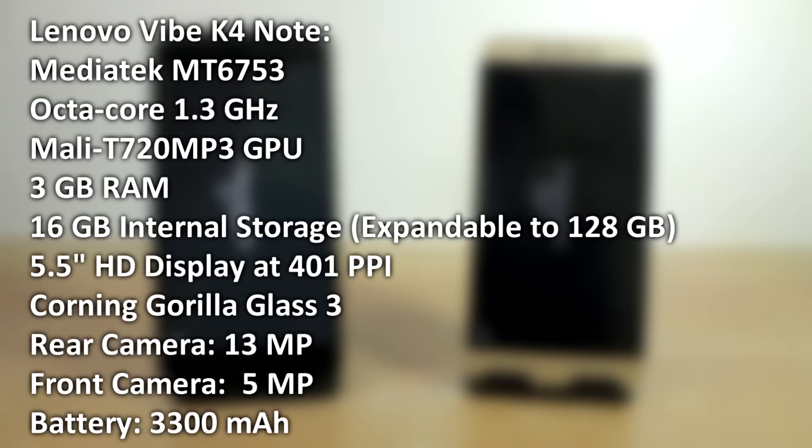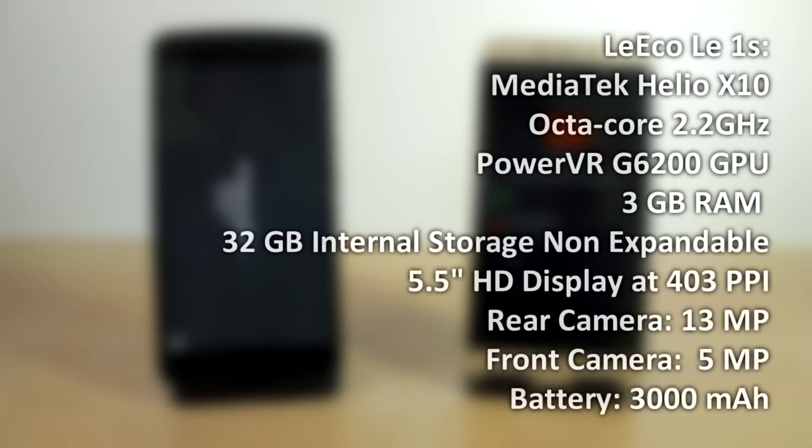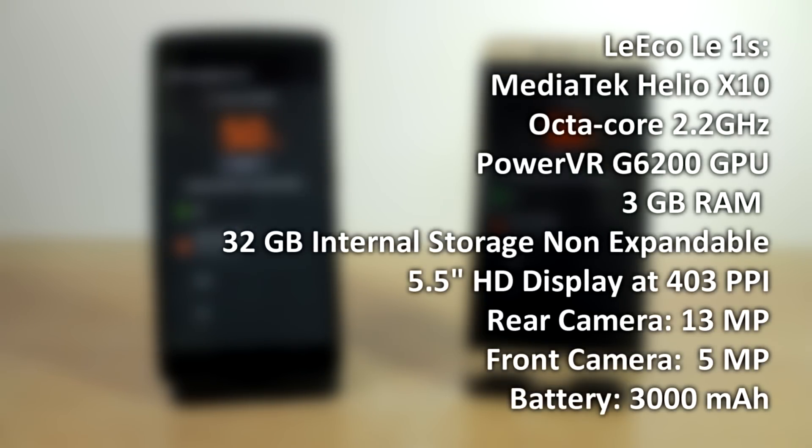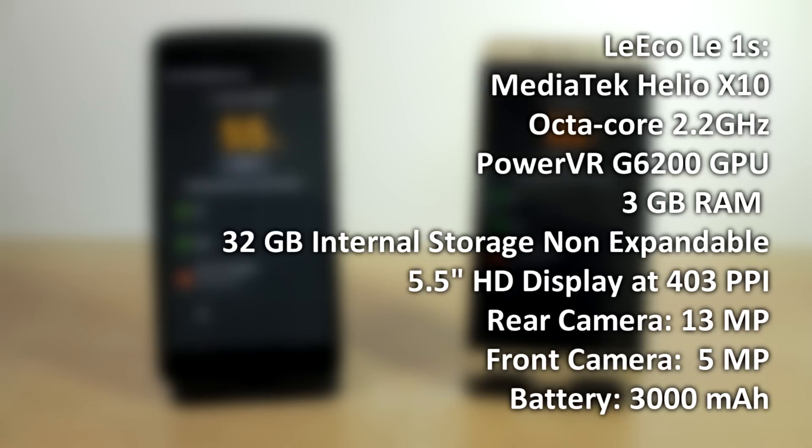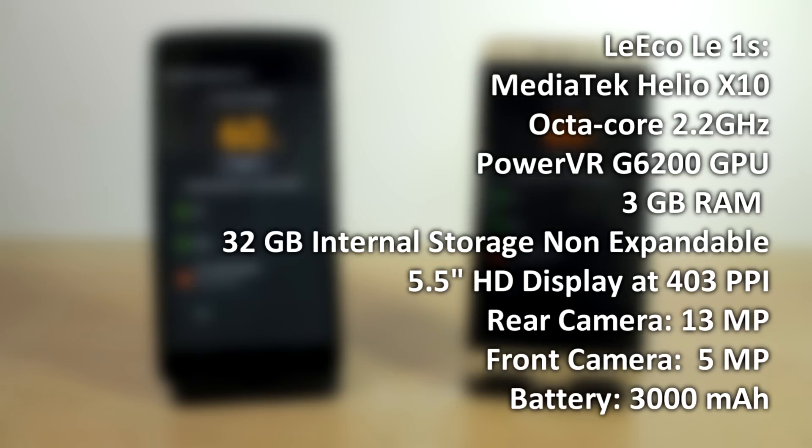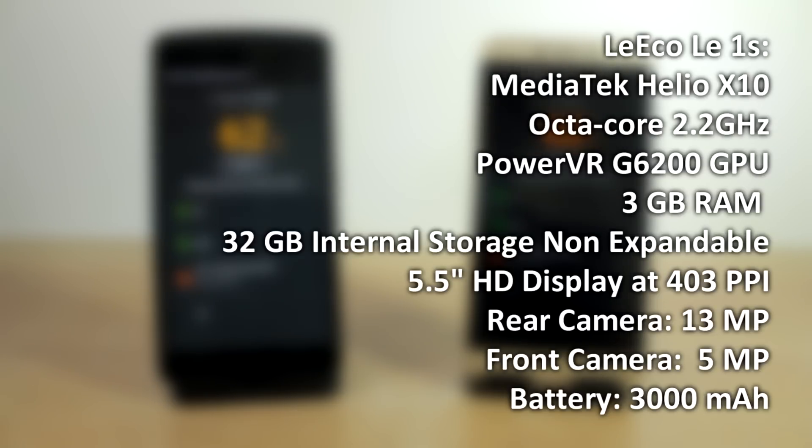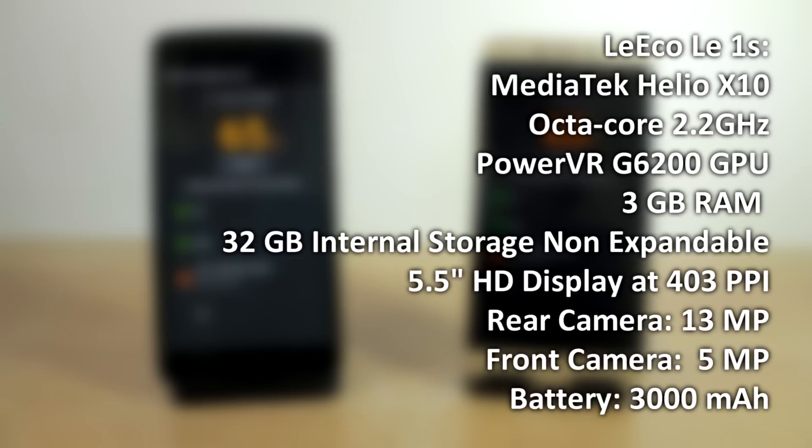The LeEco 1S is powered by a MediaTek Helio X10 processor clocked at 2.2GHz octa-core with a PowerVR G6200 GPU. It has 3GB of RAM and 32GB of internal storage which is actually non-expandable, and it has a 5.5-inch HD display at 403 PPI with a rear camera of 13MP and a front-facing shooter of 5MP, and to power that all up you have a battery of 3000mAh.